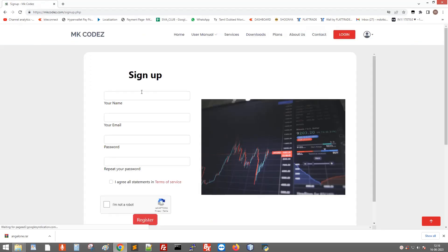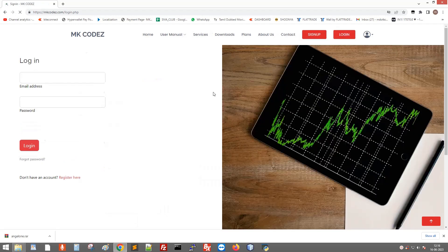I have already signed up here, so I'll just go to the login. Here you enter your login details and click login.